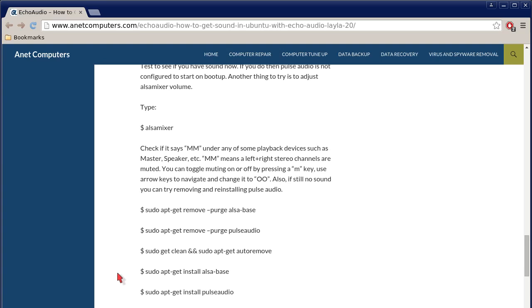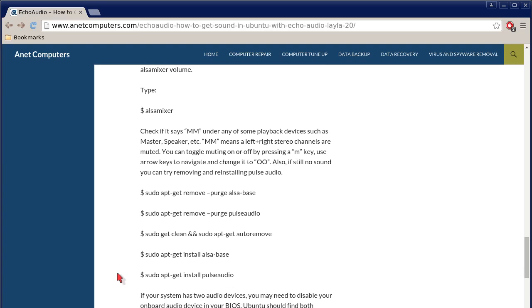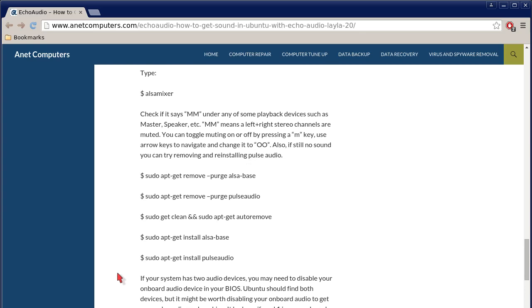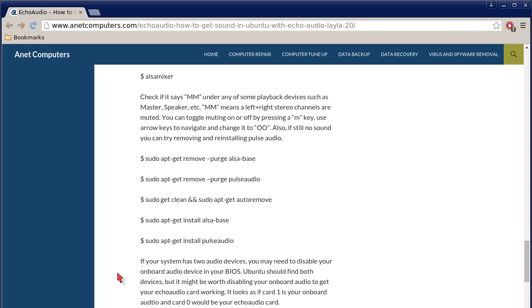Another thing to try is to adjust ALSA mixer volume. Type alsa mixer, that's one word. Check if it says MM in caps, both M's are uppercase, under any of some playback devices such as master, speaker, etc. MM means a left plus right stereo channels are muted. You can toggle muting on or off by pressing an M key. Use arrow keys to navigate and change it to OO.